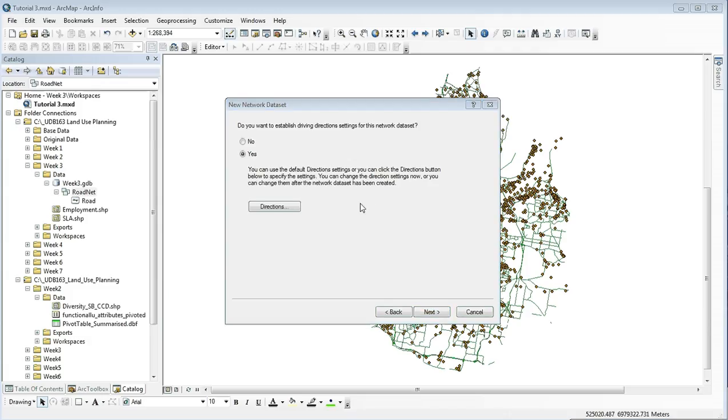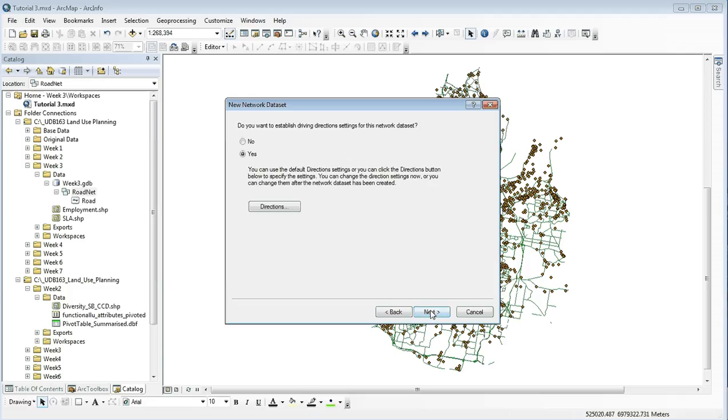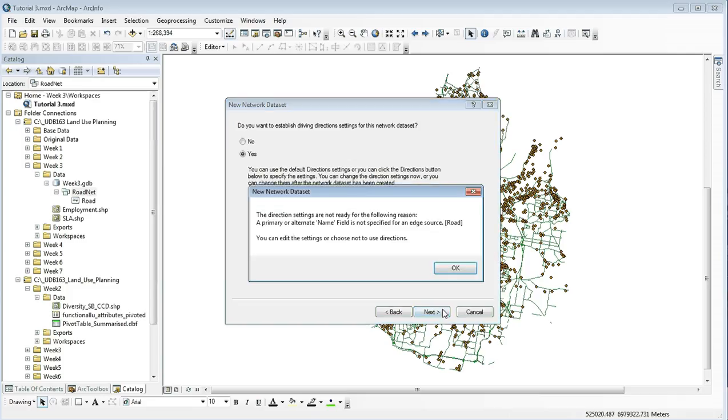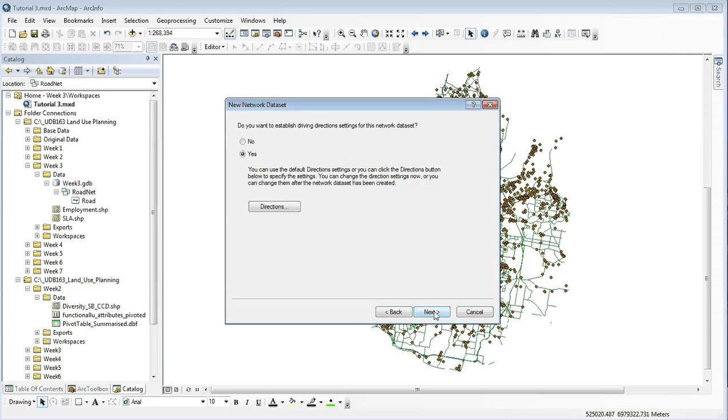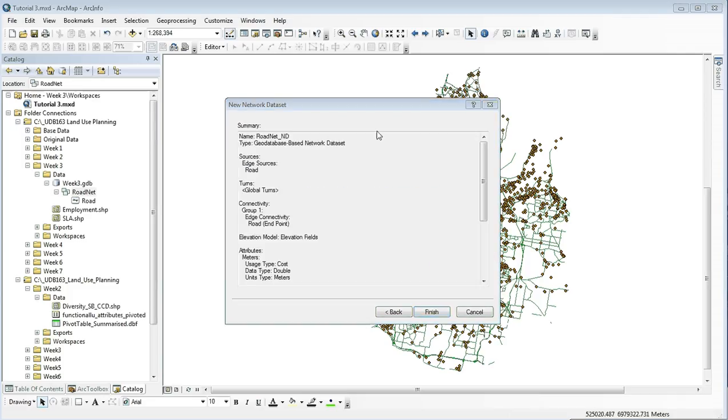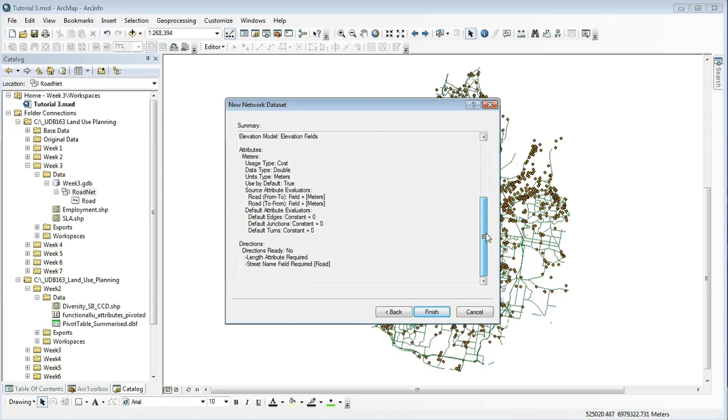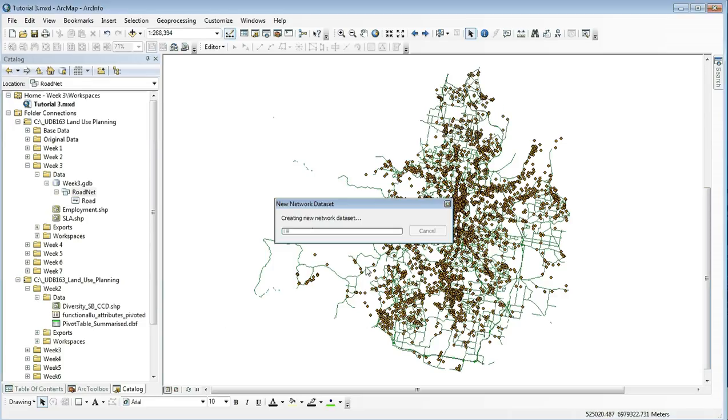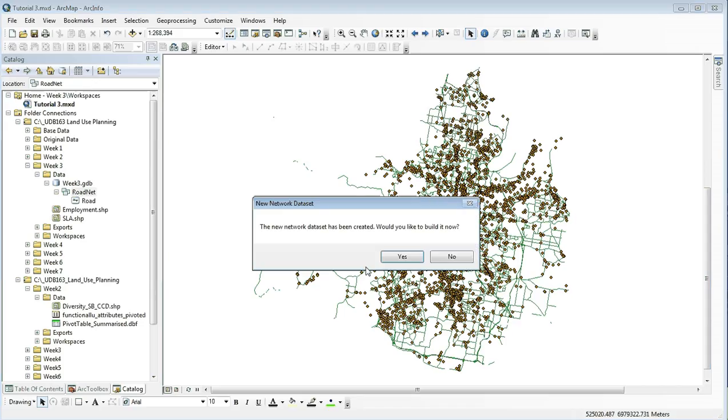In some GIS, you can choose directions on each road. This is a bit advanced for us and we don't need it for our exercise, so click next. It will then provide a summary of information where we can click finish, and GIS will create the network datasets to help us with our accessibility.